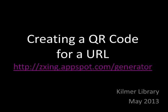Welcome to this quick tutorial from the Kilmer Library on creating a QR code for a URL or web address. Today, we're going to use this site called Zing. It's an easy-to-use QR code generator. Let's go to the site.